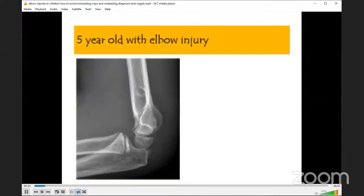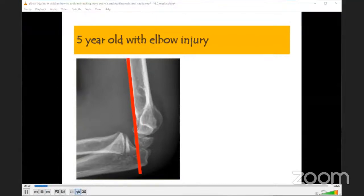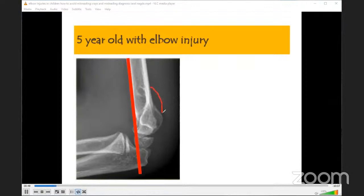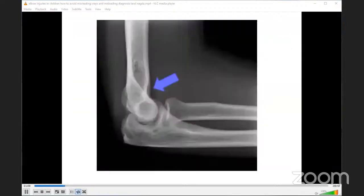This is a five-year-old child with elbow injury. The question is: is there a fracture or no fracture? This can be helped by drawing the anterior humeral line. Normally, it passes through the center of the capitulum. In this case, it is passing through the anterior half of the capitulum, which means there is a fracture of the lower end humerus with slight posterior displacement — a type 1 supracondylar fracture. You also see a posterior fat pad, which tells you there is elbow haemarthrosis indicative of a fracture. Two important points: anterior humeral line and posterior fat pad.